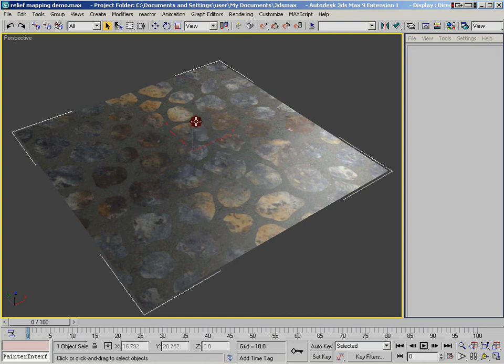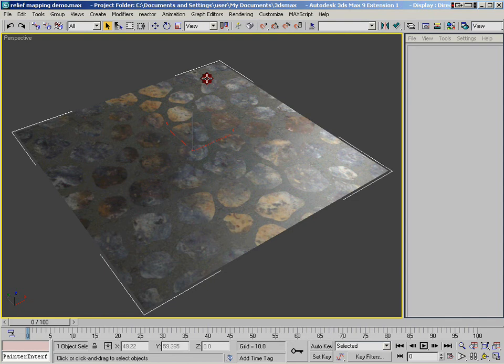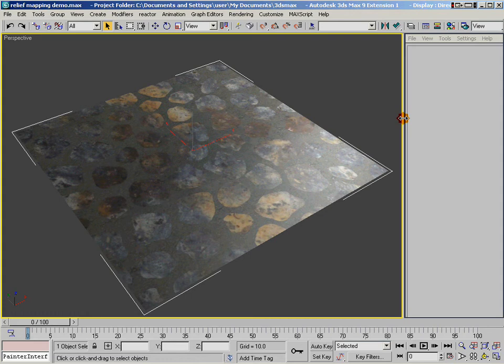What we've got here in the Max viewport is a single polygon with a really simple shader assigned to it. Right now it just has a cobblestone's diffuse texture. And what we're going to do is look at several different ways of making this polygon look like it has a lot of surface detail.